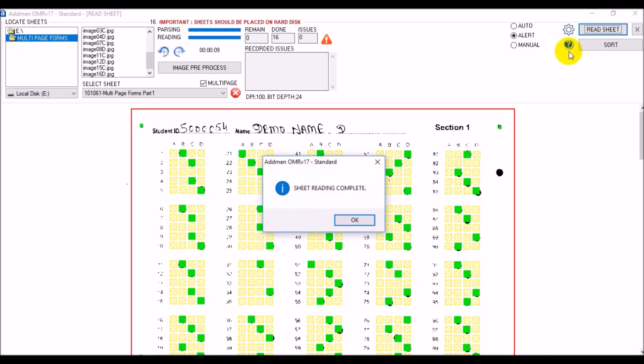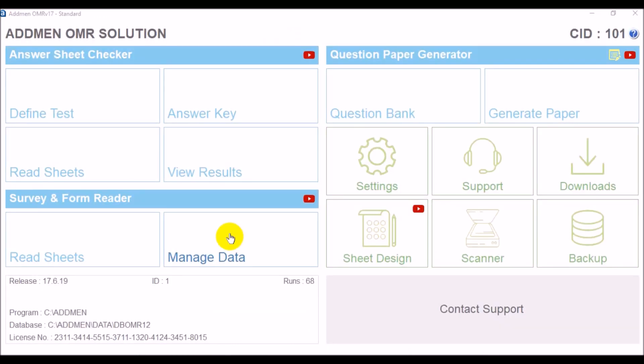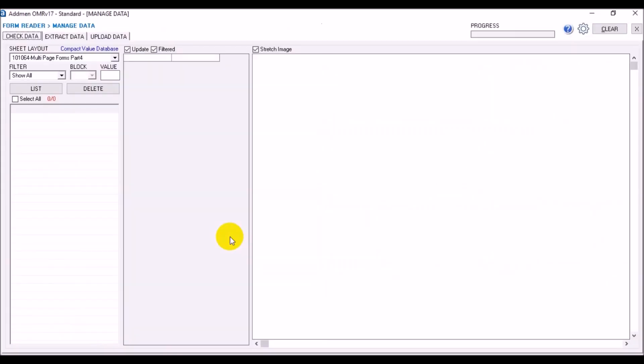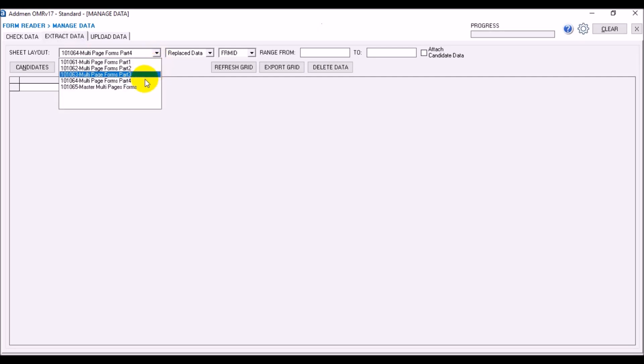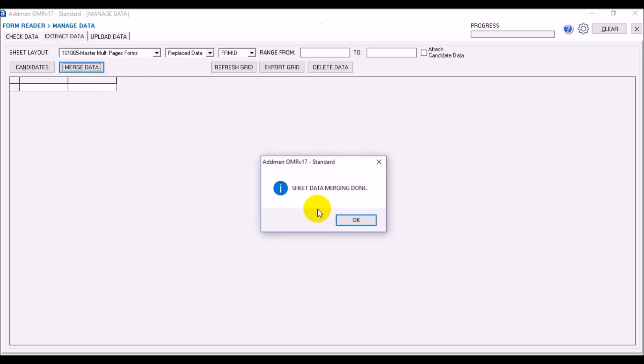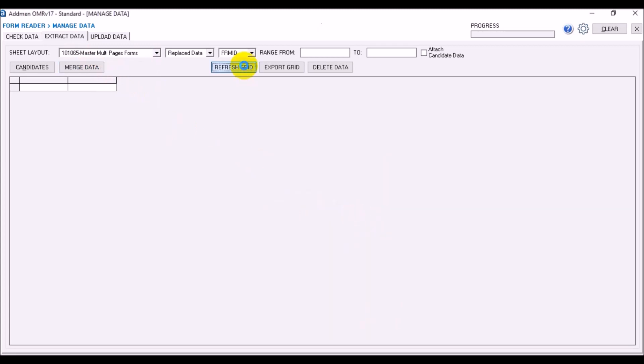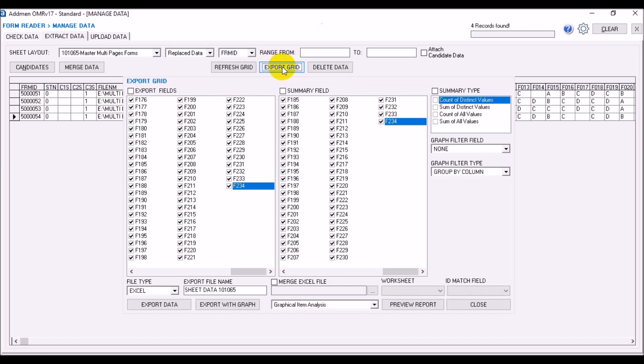Once reading is done, we shall proceed to the next step to manage data. Select the master sheet design and press merge to collate the data of all four sheets into one. After merging, all data extraction and reporting can be handled in the usual Admin OMR way.